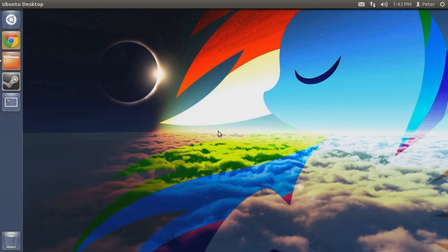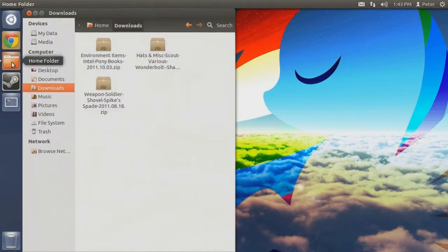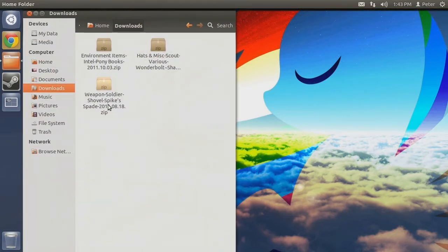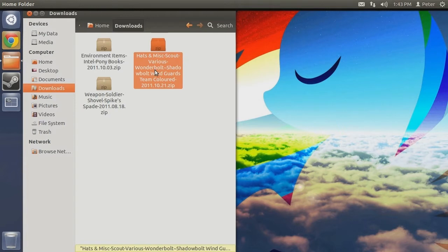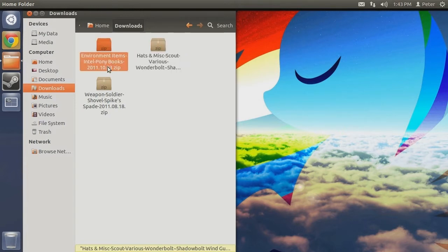With that said, let's get started. The first thing to do is download some mods. For this demonstration, I have downloaded Spike Spade, a reskin for the Soldier's Shovel, the Team Colored Wonderbolt Wingards for the Scout with various replacement options, and the Ponybooks mod that replaces the Intel briefcases.